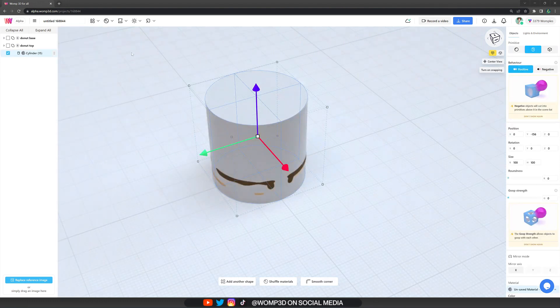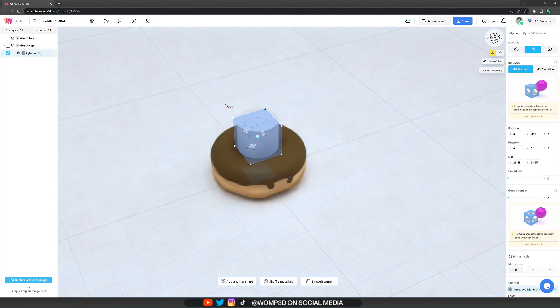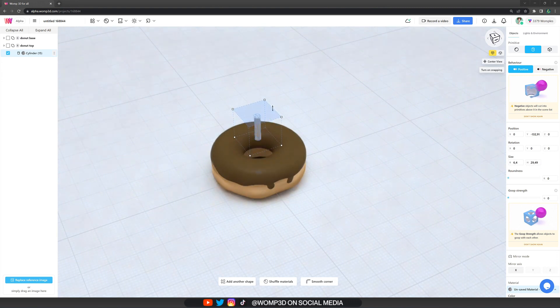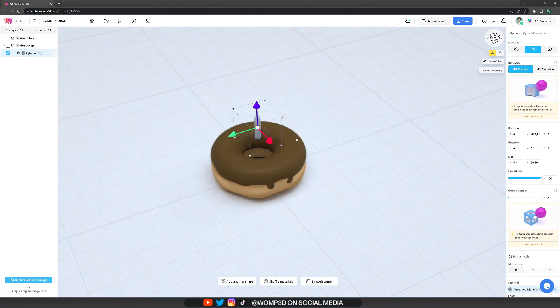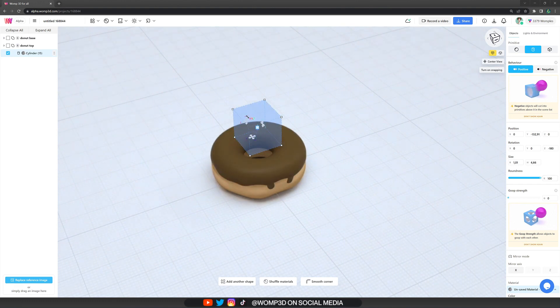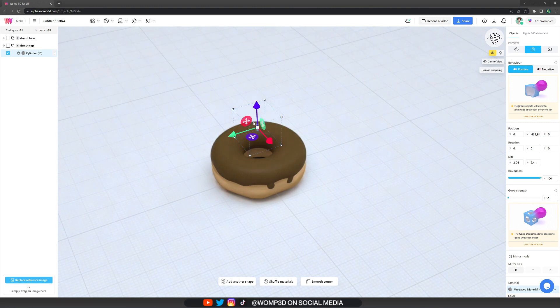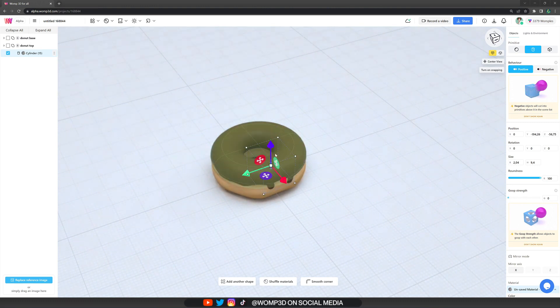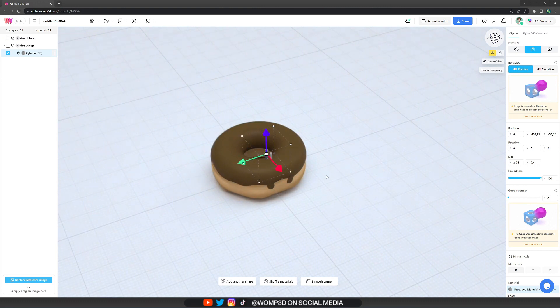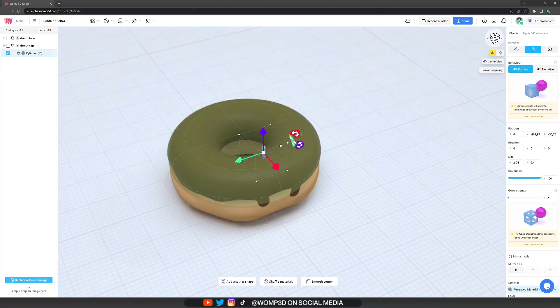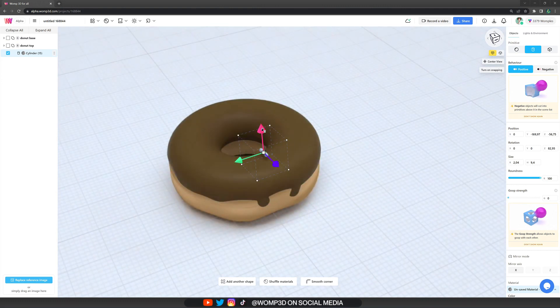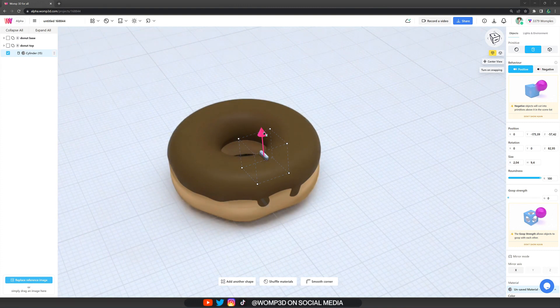And then we come to the last part of the actual donut details, which are the sprinkles. For that, we get out a new cylinder. We scale it very long and very small. Then we just drag it with the gizmo, with the arrows onto the right position. We rotate it onto the donut. So you want to make it really feel like it's really laying on there or almost sinking into the chocolate.